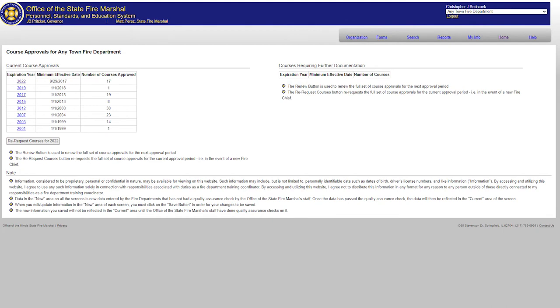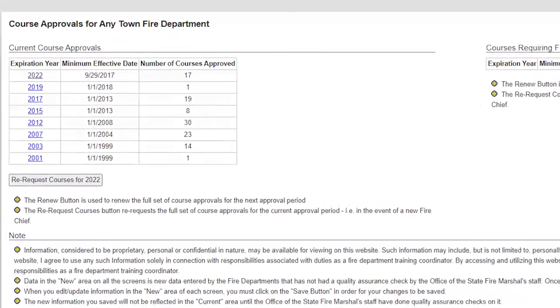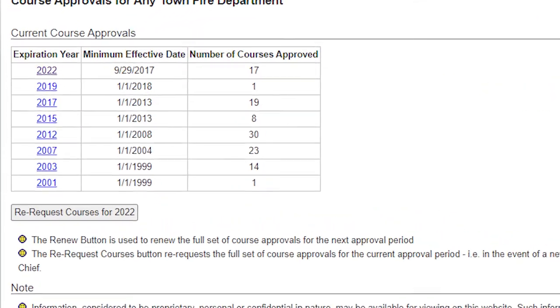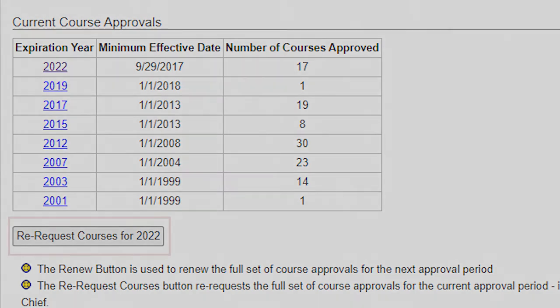Now that we have a list of courses that are approved until December 31 of 2022, what do we do to make sure we can continue hosting these courses for certification after that date? At the bottom of the table, find the re-request courses button. Click this button before the expiration date and a submission for approval utilizing your current settings will be sent to the office.